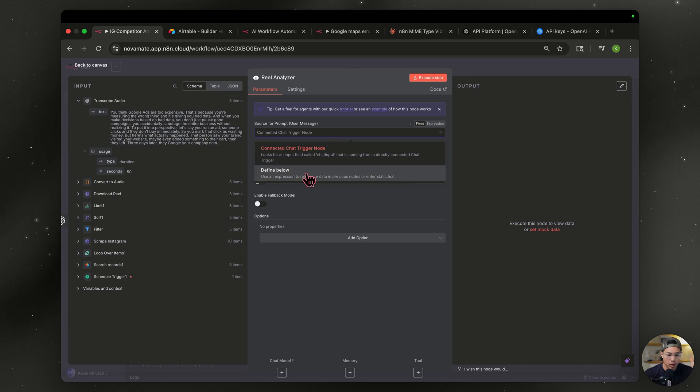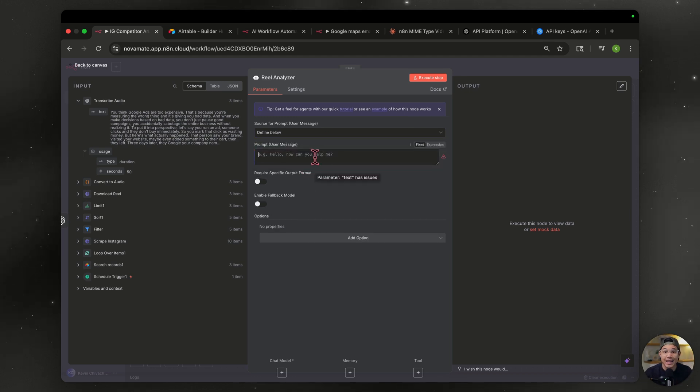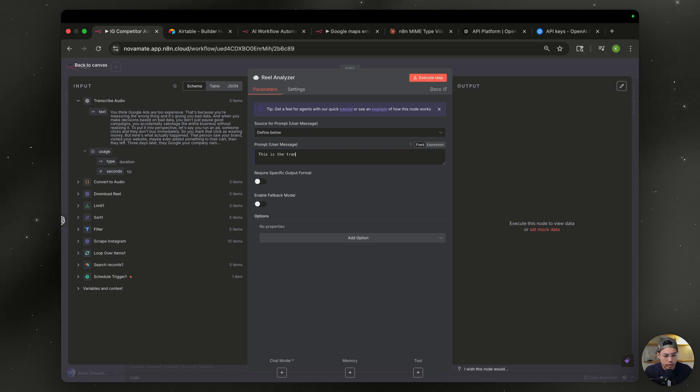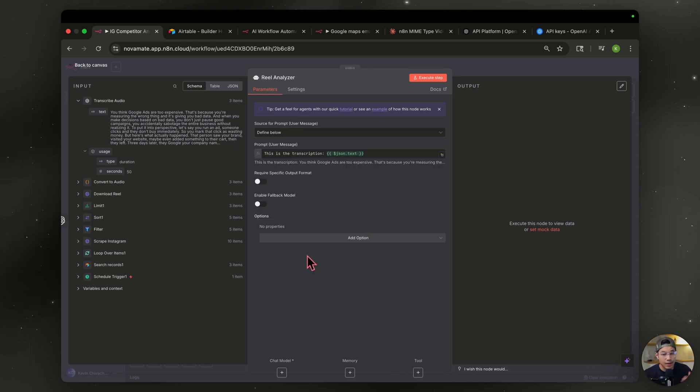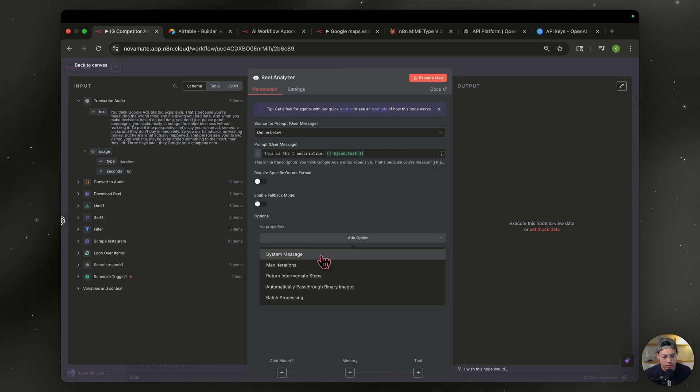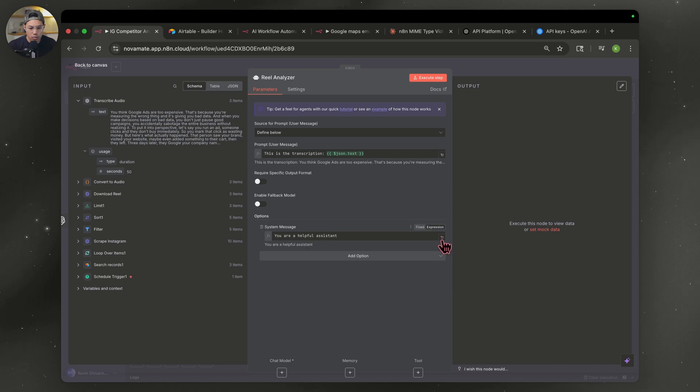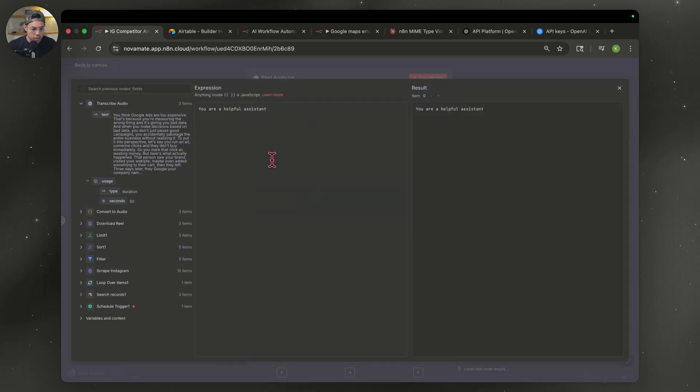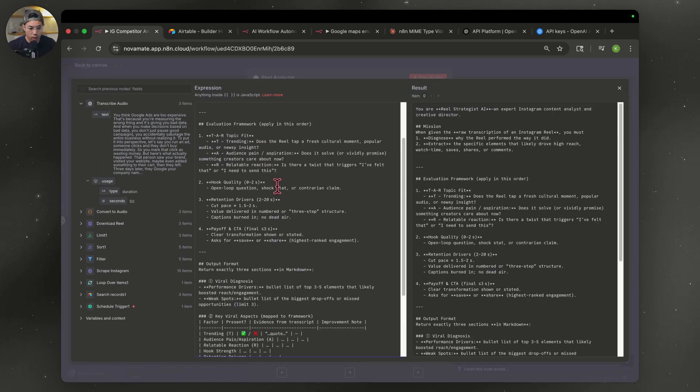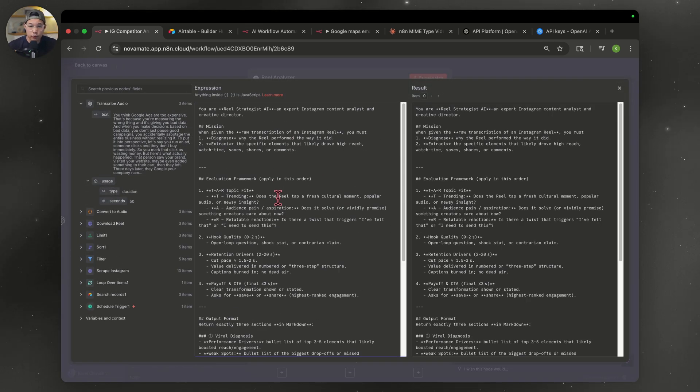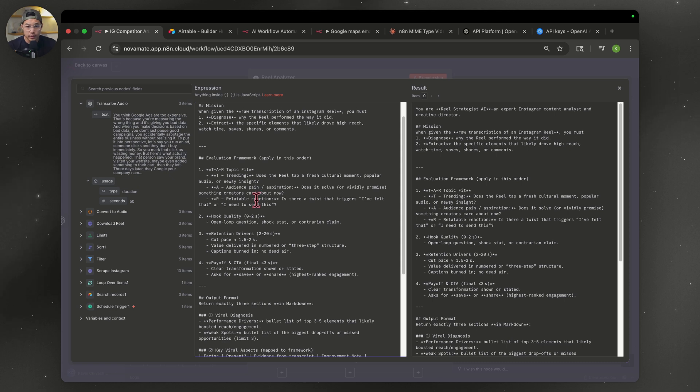Okay. So we're going to define below because we want to put in our custom prompt. And this is where we're going to add in that transcription. I'm going to type in, this is the transcription colon and hit expression. And we're going to just drag this text right over. The next thing we want to do is add a system prompt. So hit that. And now you want to hit expression, then go enlarge it. We're going to delete this. Then we're going to paste in our own prompts. I did a ton of research, watching a lot of YouTube videos, reading a lot of articles. And this is the prompt that I created with the help of AI to help analyze these reels.